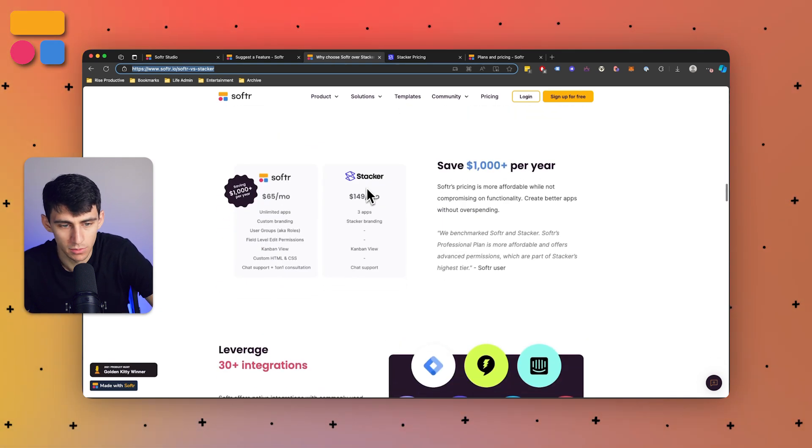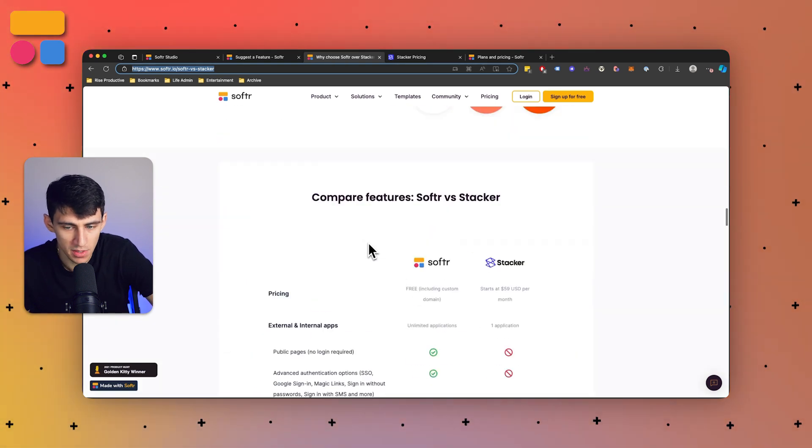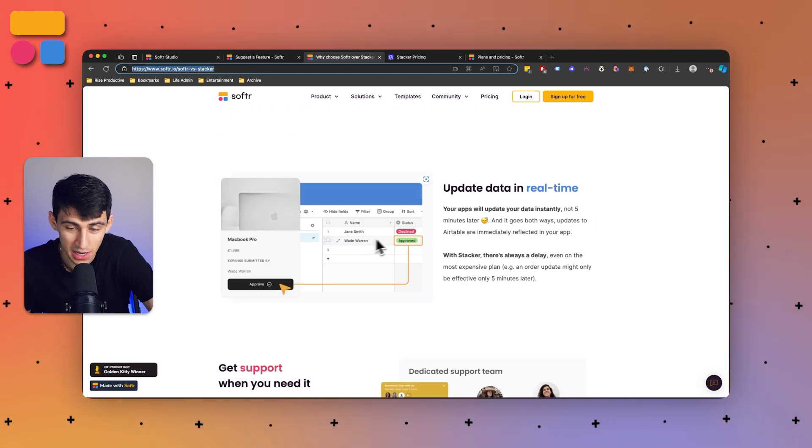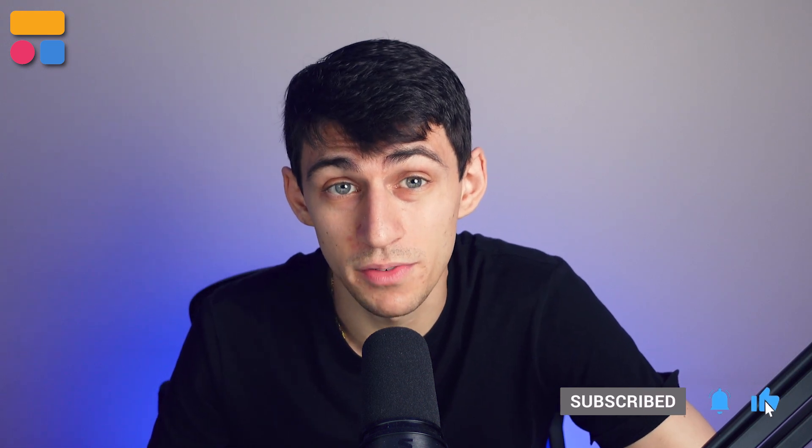The link will be down below. Between the extra integrations, the pricing advantages, and data being up to date in real time — I would say Softer's got a couple legs up. If you found this useful, please like the video and subscribe, share it with others looking for an amazing simple app builder, and leave a comment with what you'd like to see next. Thanks for watching and we'll see you in the next one.